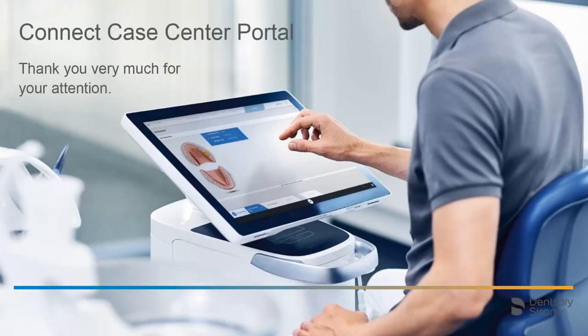Thank you very much for your attention. We would like to wish you every success when working with the Connect Case Center portal.